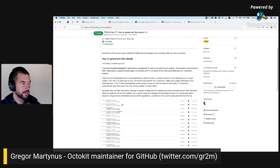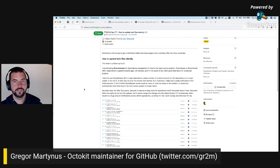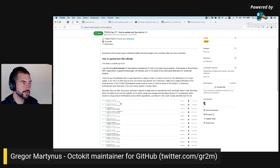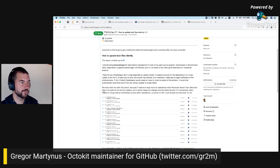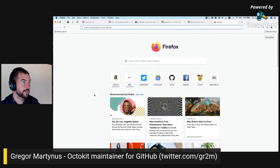So what Renovate does — Renovate is the application I use for automated dependency updates for Octokit — it also offers a configuration to do weekly maintenance lock file updates.